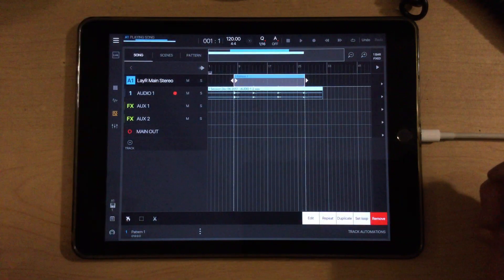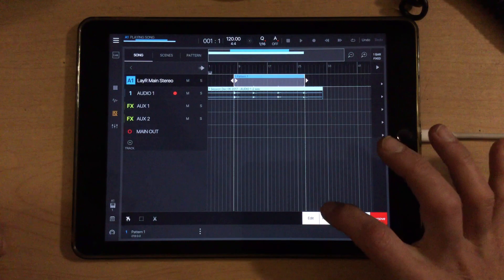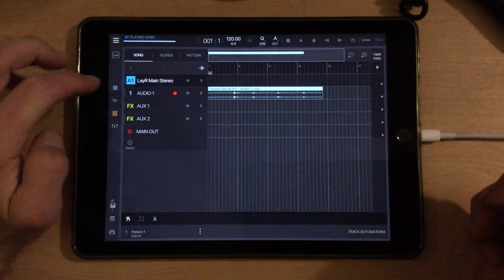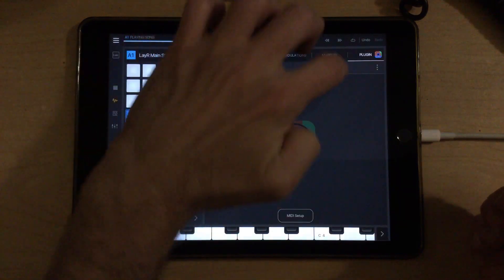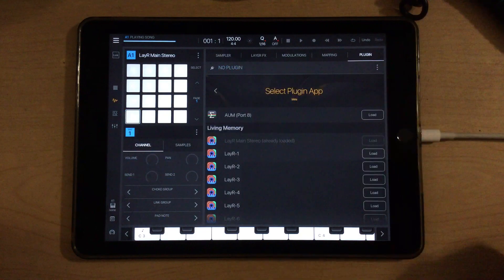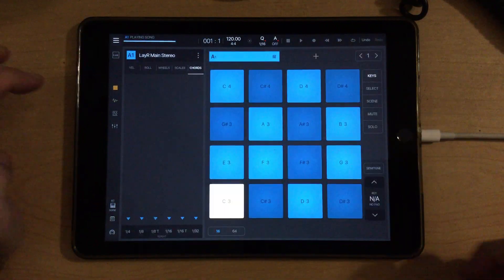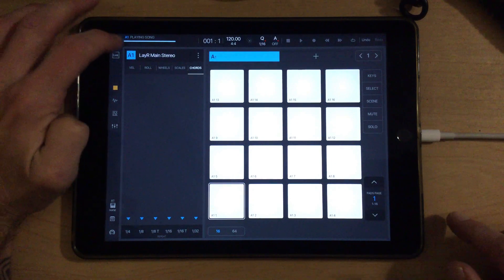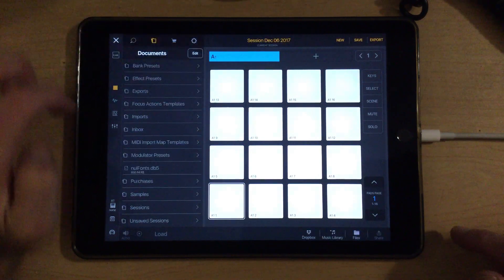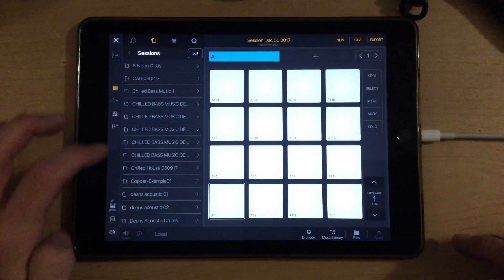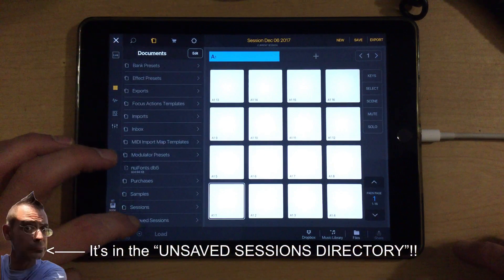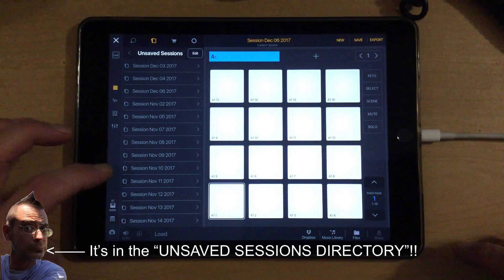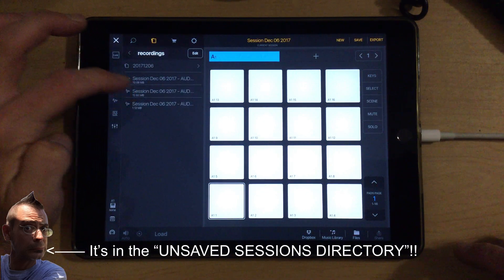And what we'll do is we'll go ahead and start by removing the MIDI that it recorded from the Layer track. We'll click remove there and bring this up. We'll go to the sampler page, and on the plug-in tab, we'll click the three dots and unload that plug-in. We'll go back to the sampler page and remove ourselves from keys mode.